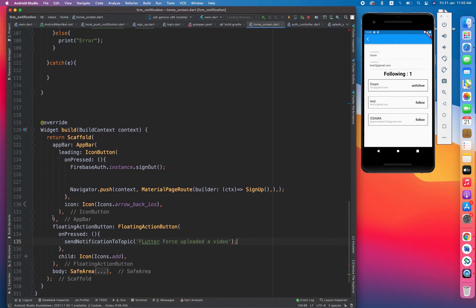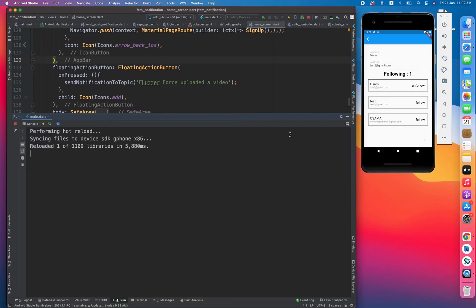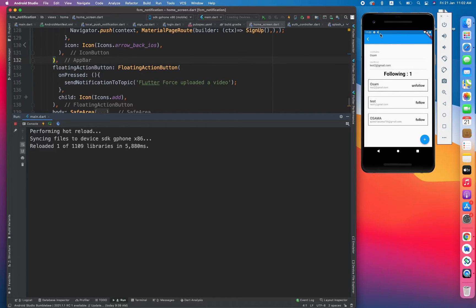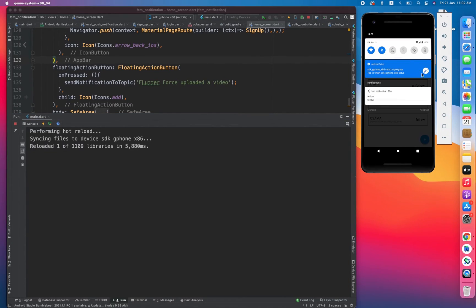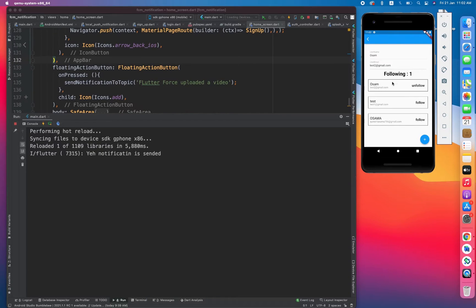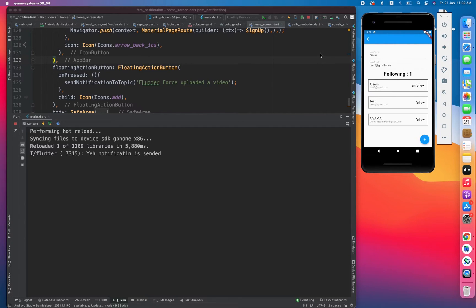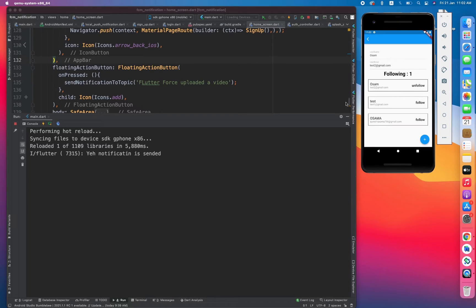So yeah, now let's watch. We have the floating action button. Upon clicking on that, first of all let's clear the previous notification tree. I've clicked on it and you can see, yeah, notification is sent. But I have not received it. Let's wait for it.